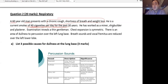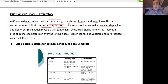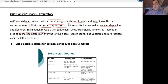He has worked as a miner, shipbuilder, and blaster — this is the professional history. Sometimes it can give us a key to the expected pathology in this kind of patient. Examination reveals a thin gentleman, so he is underweight, which is also important. Chest expansion is symmetrical. There is an area of dullness on percussion over the left lung base. Breath sounds and vocal fremitus are reduced over the left lower lobe.